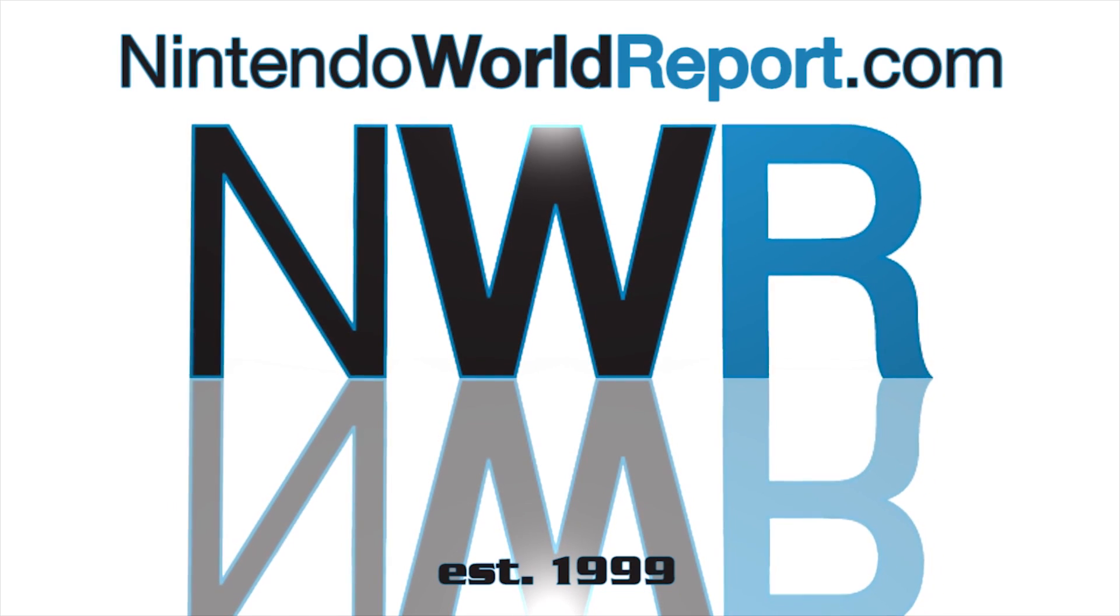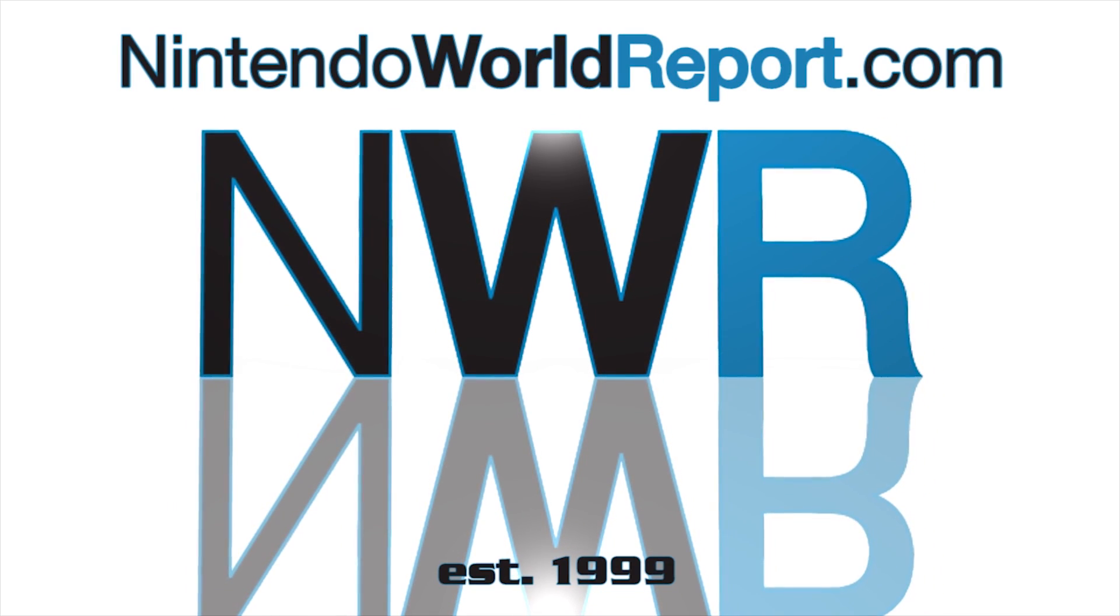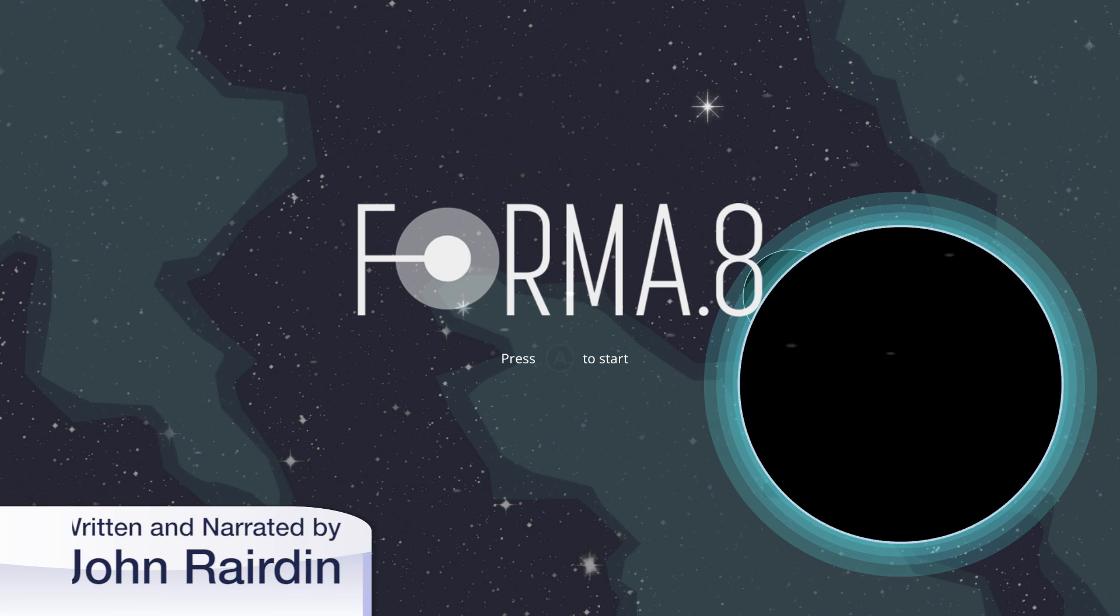Hey everybody, I'm Jon Reardon, you're watching Nintendo World Report TV, and this is our review of Forma 8 on Nintendo Switch.